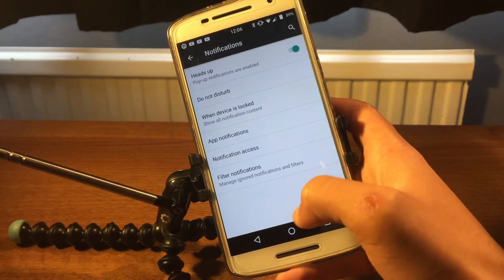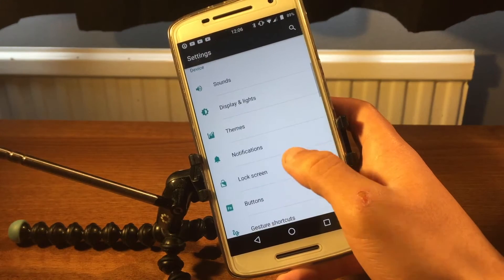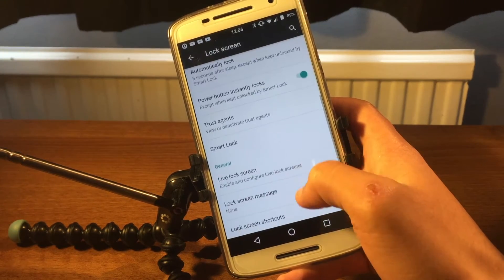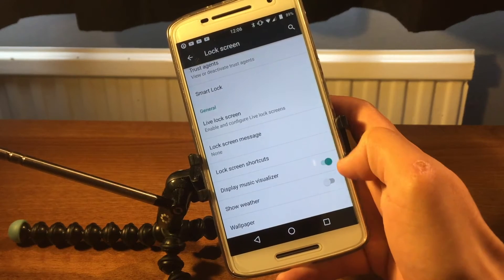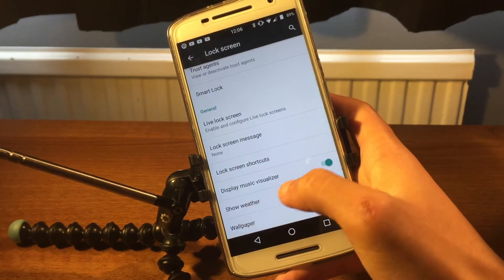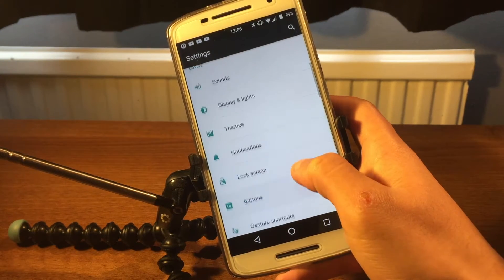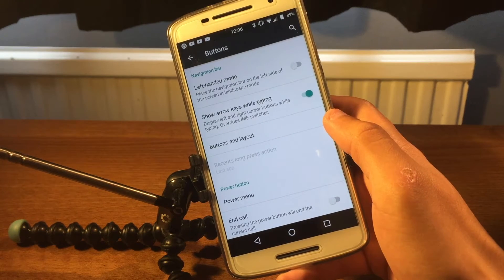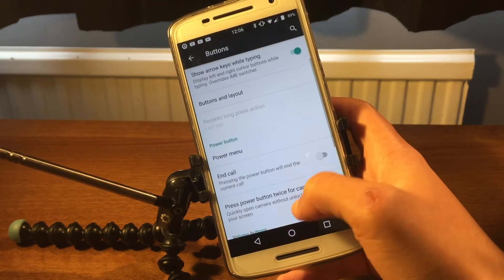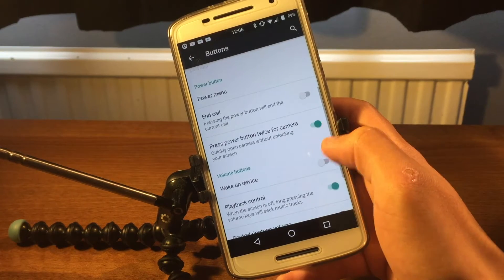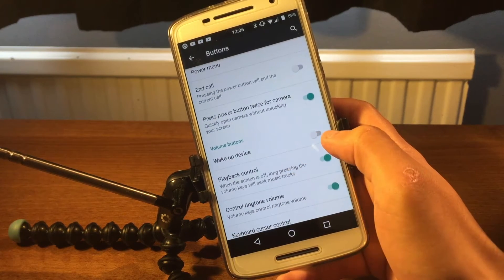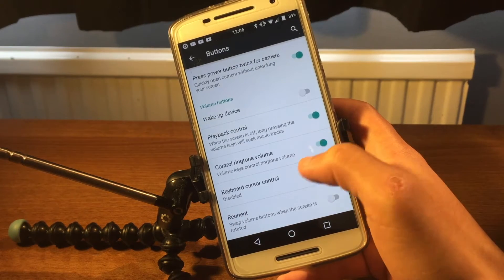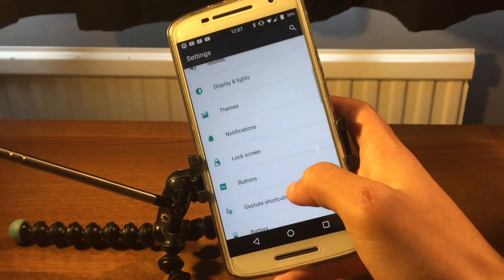Notifications are just your standard notifications, and the lock screen is standard as well. Under buttons you've got left-handed mode and a few other options. You can also change the volume buttons to wake your phone up.